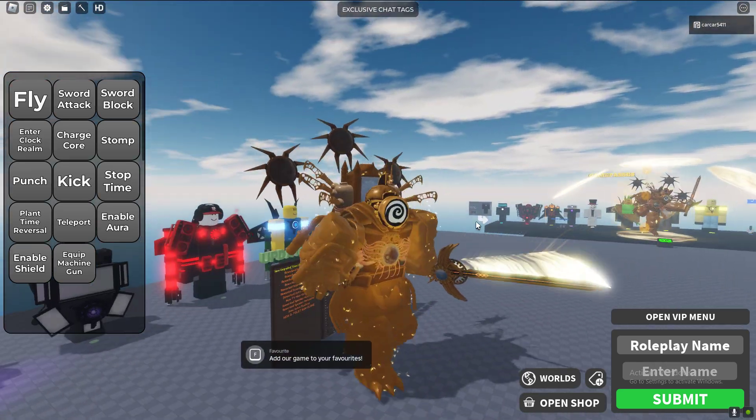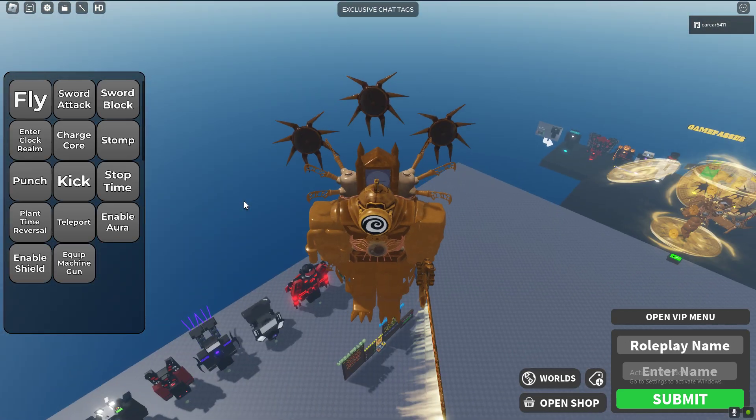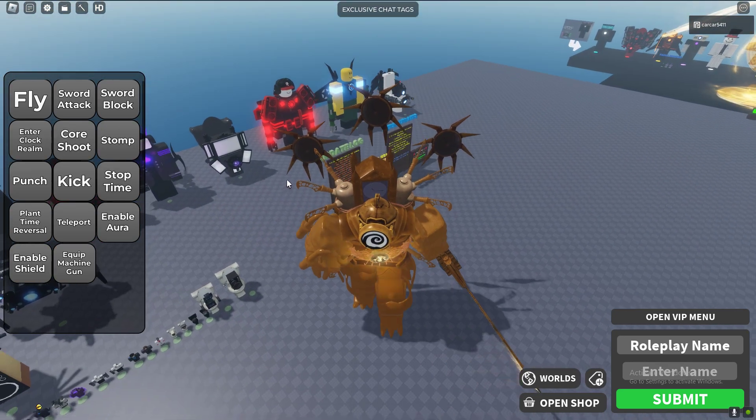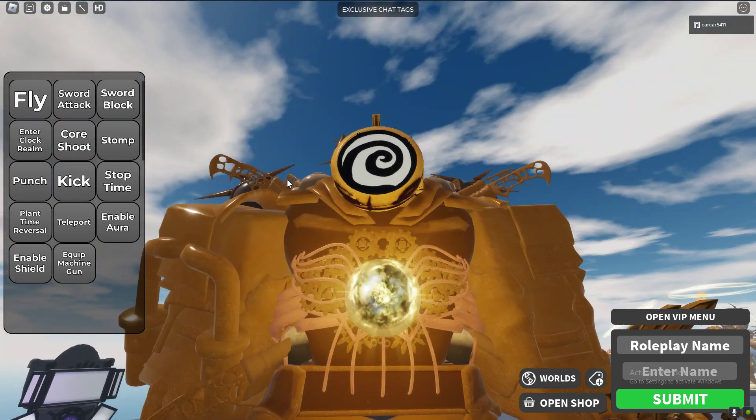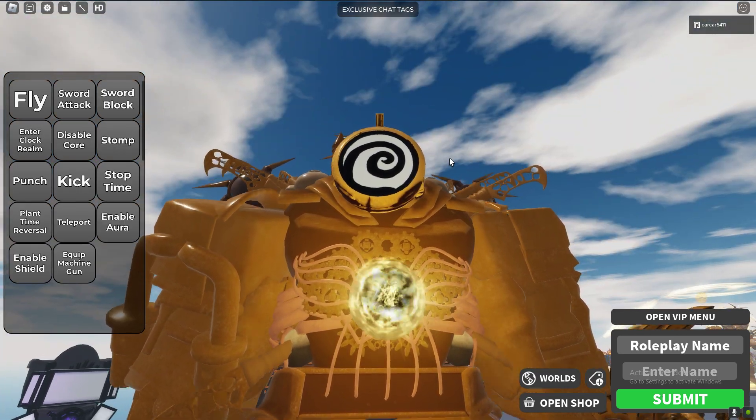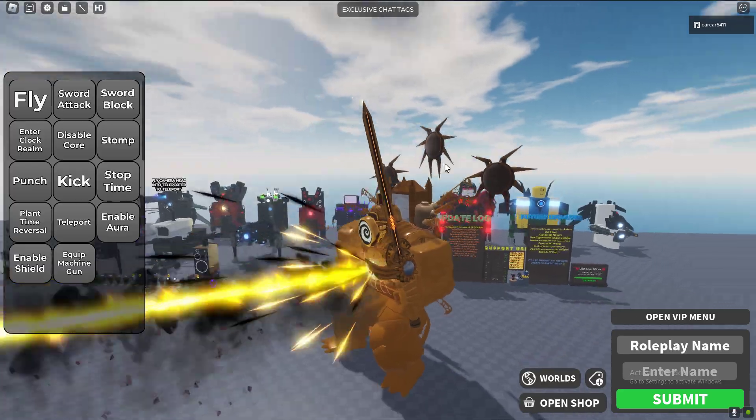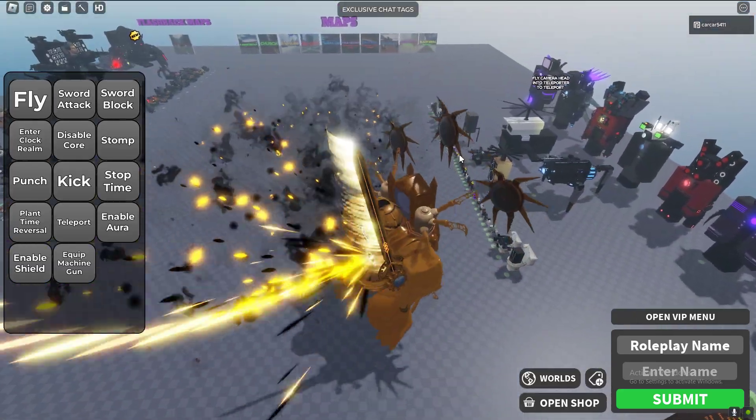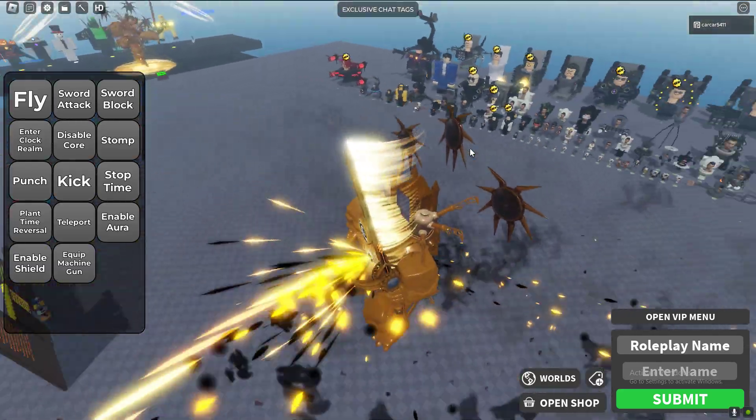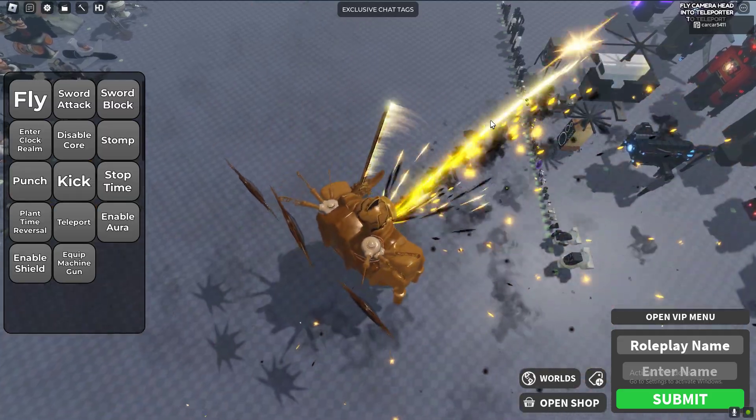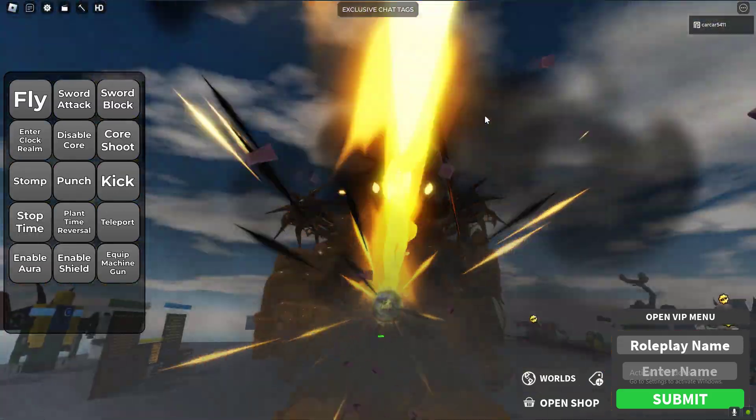See you all clock realm. What we can also do, well you can jump high, you can charge your core. Core shoot! Whoa, he can't even do that in the series. I'm pretty sure I haven't watched the multiverse in a while.